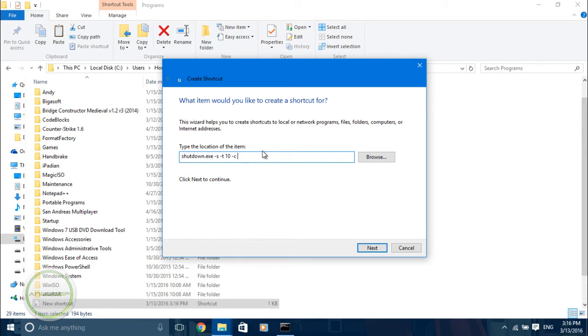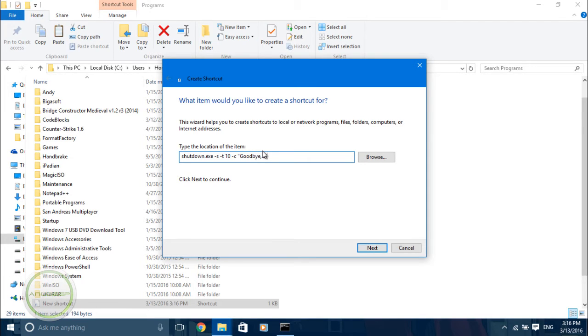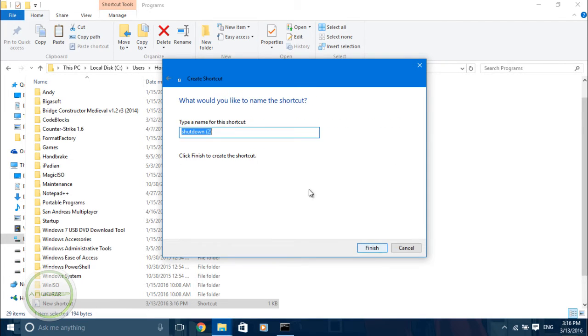Then the comment, which will display when you're about to be logged off. So let it be 'goodbye sir'. Next, you can name it whatever you want.